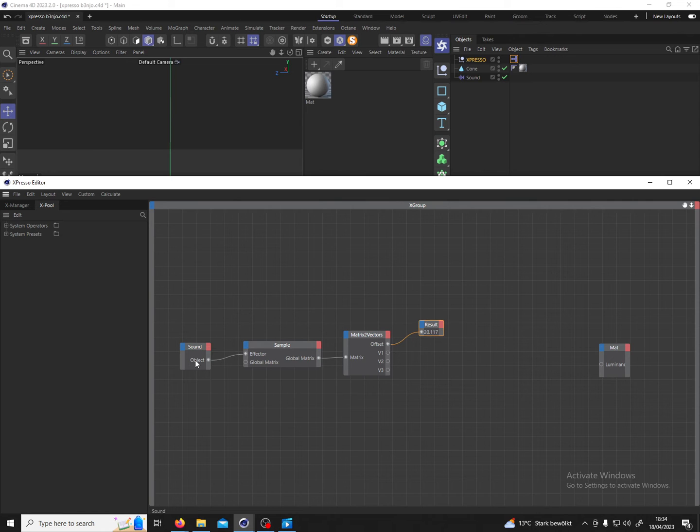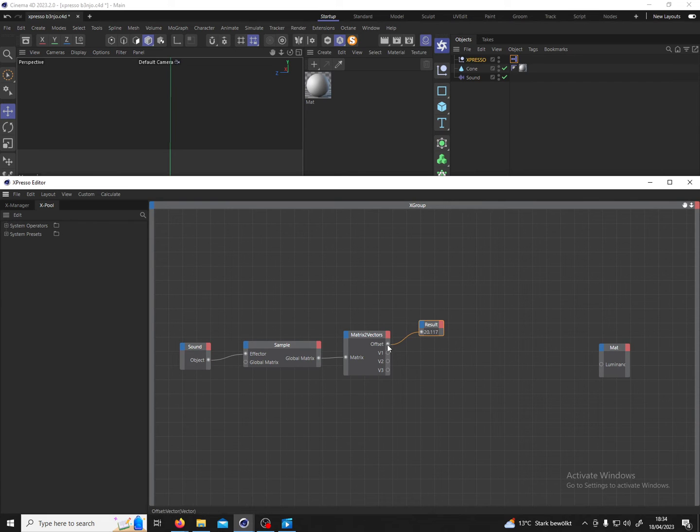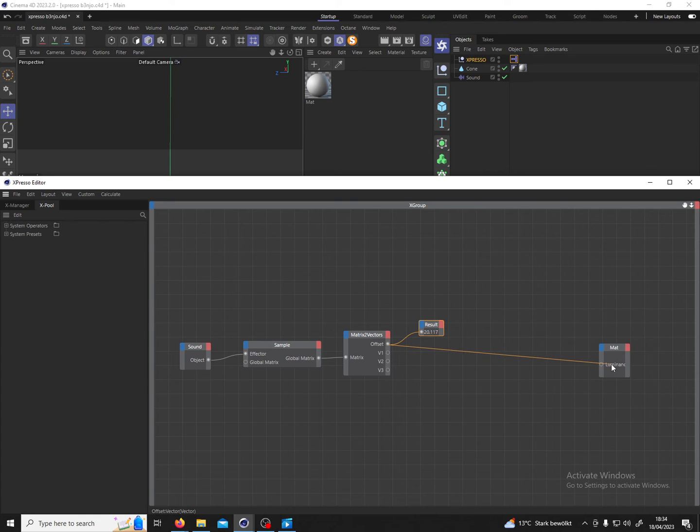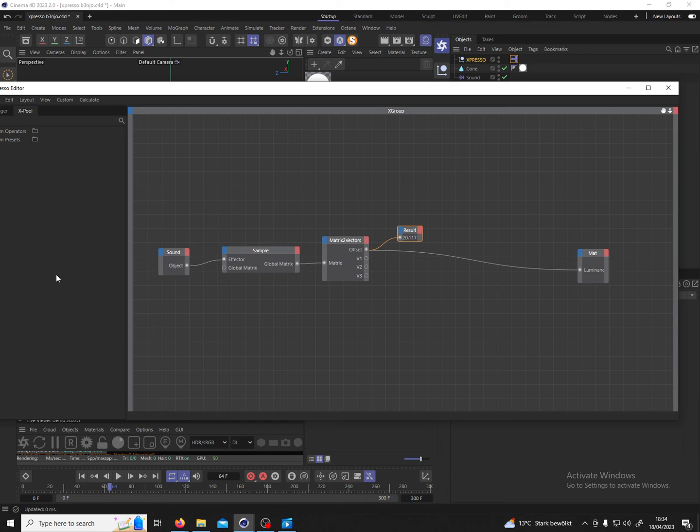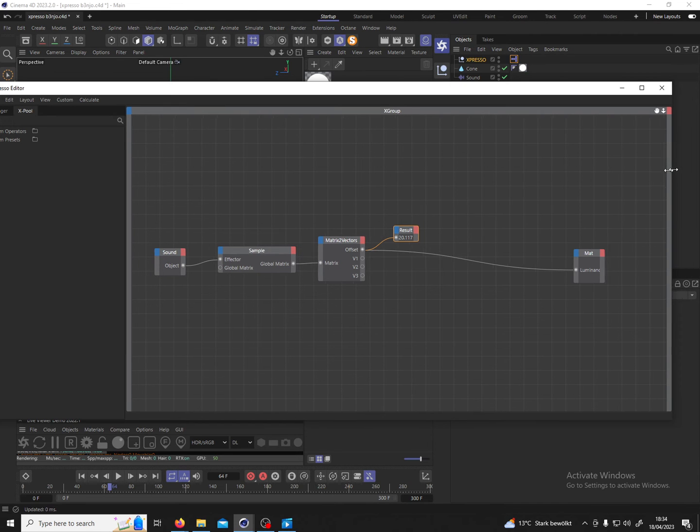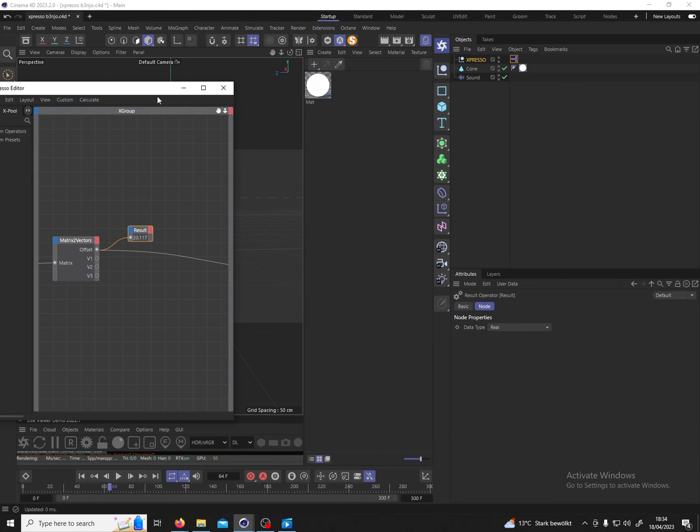Now that is great. Now I can connect this matrix to vectors offset to the luminance and let's see if our luminance now is affected by the sound effector.